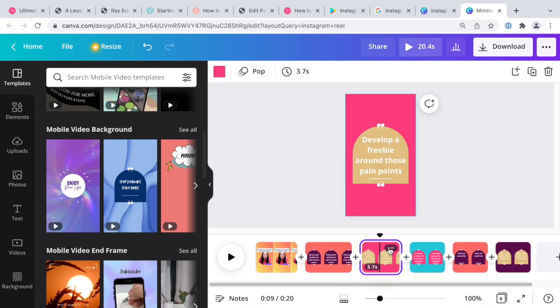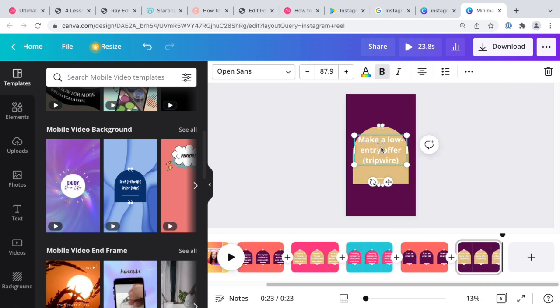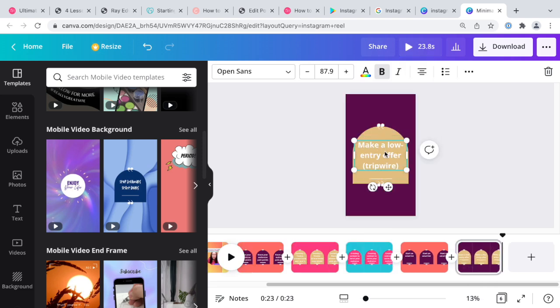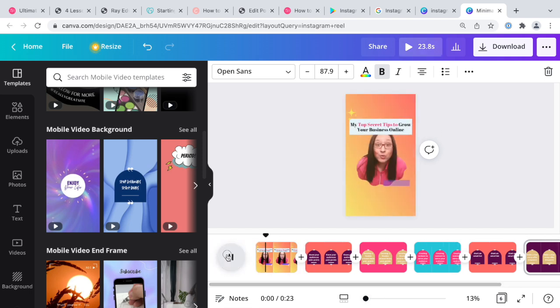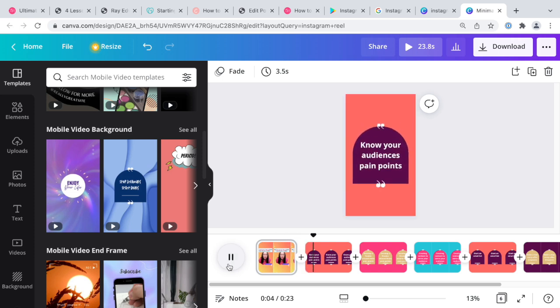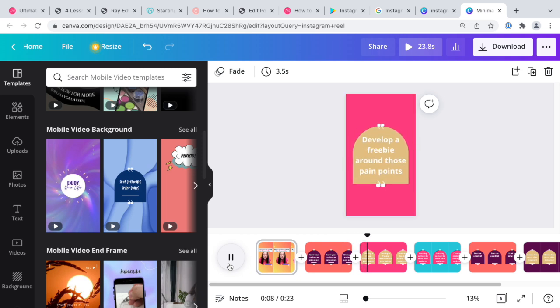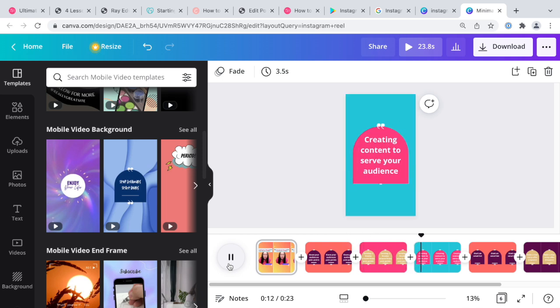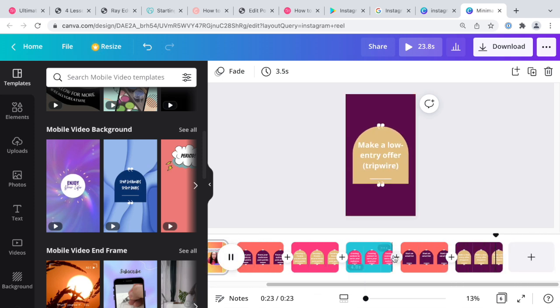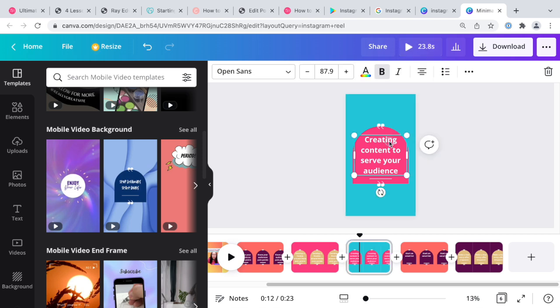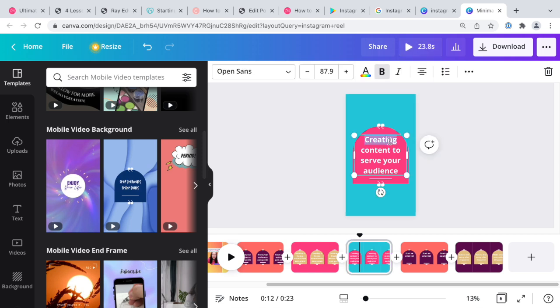You can definitely offer something free at the end. I'm not going to this time. You can just quickly play it here. Know your audience's pain points, develop a freebie around those pain points, create content to serve your audience. I should do create. Start an email list and then make a low entry offer. My grammar here, let's do create content to serve your audience.